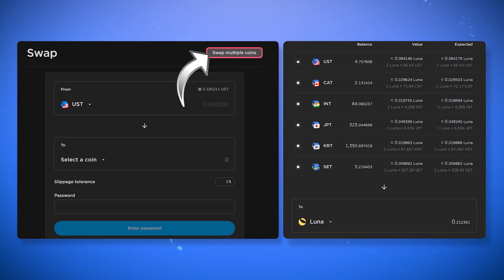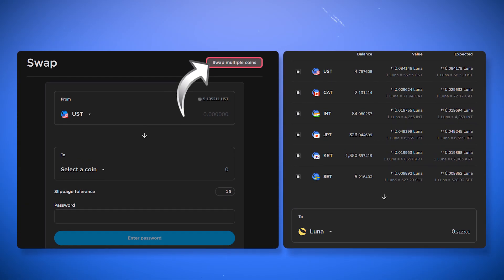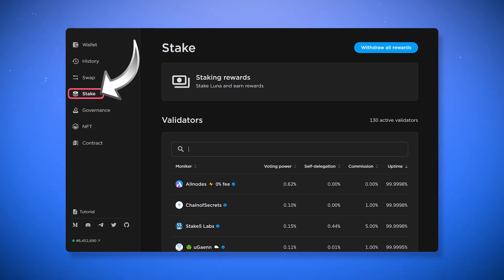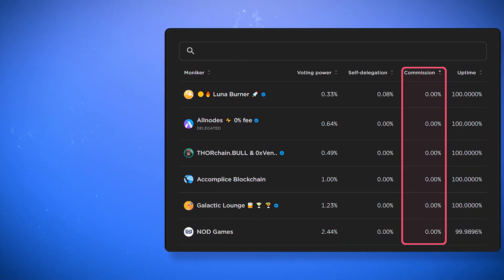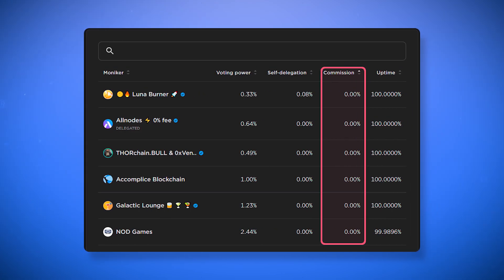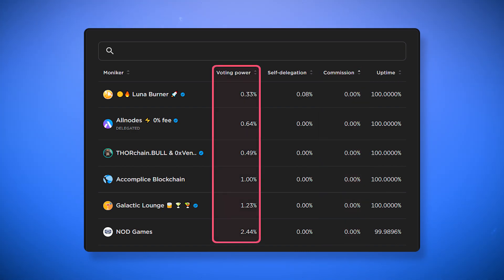In the stake section, you can delegate your Luna tokens to network validators in exchange for interest. In the list of active validators, you can see the commission that each of the validators takes from your profit. It is better to choose a validator with the lower value of voting power, a larger self-delegation,